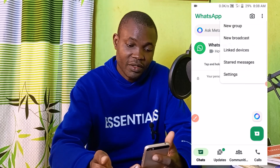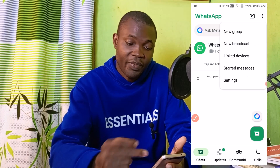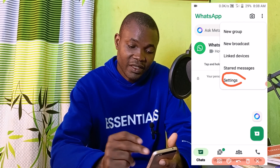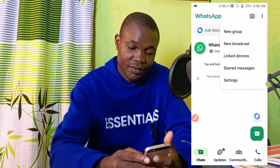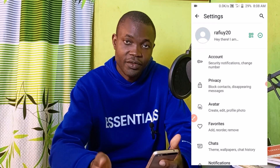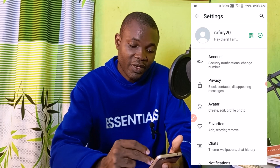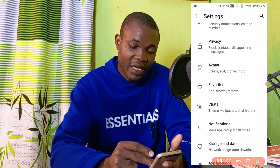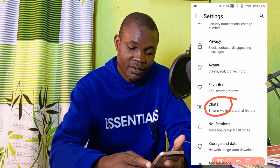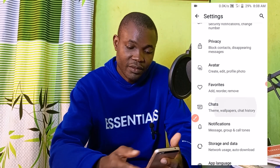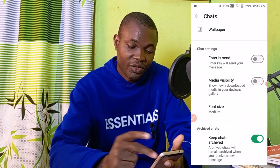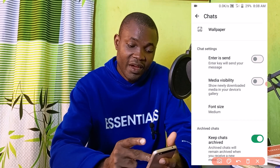I'm going to click on it, which takes us to this particular page. Next, I'm going to click on Settings. Then you want to scroll down and navigate to Chats.